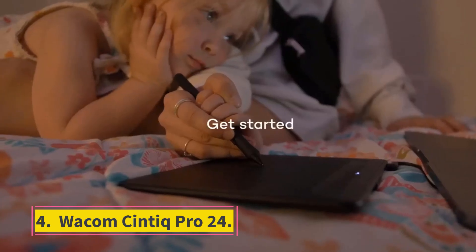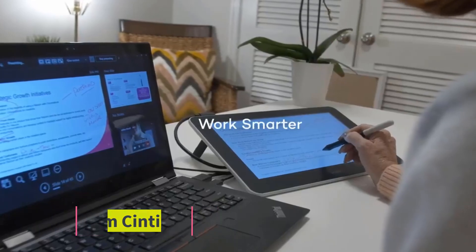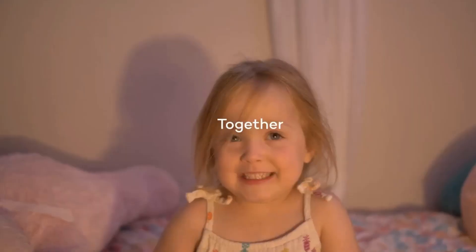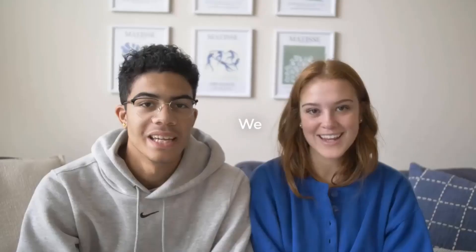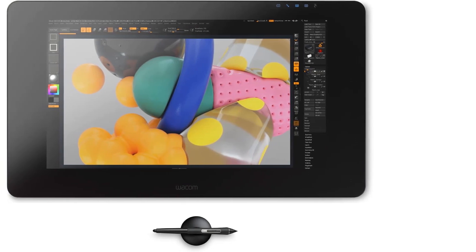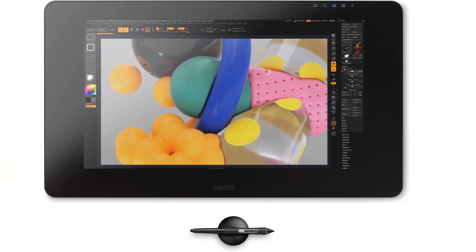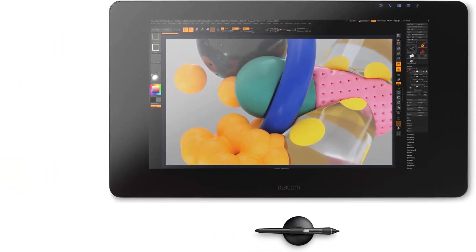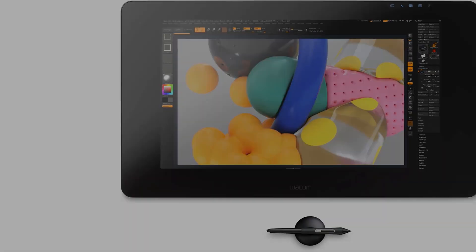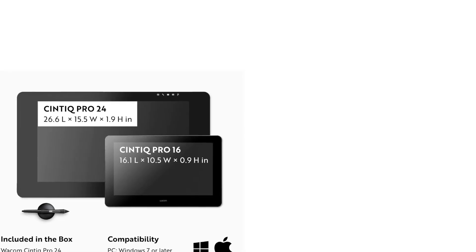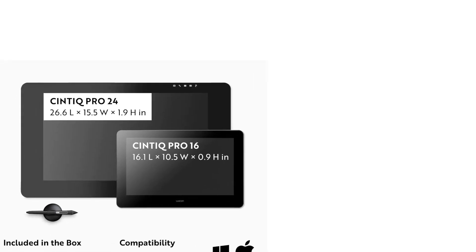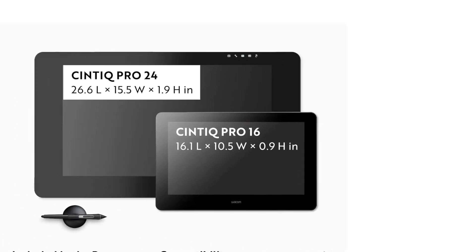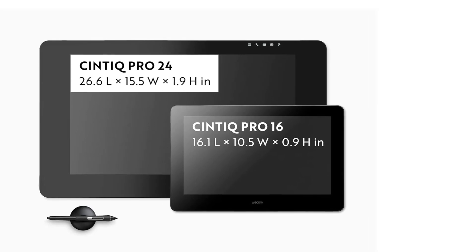Wacom Cintiq Pro 24 tech specs. Dimensions, length by width by height: 26.6 by 15.5 by 1.9 inches. Active area: 20.6 by 11.6 inches. Compatibility: Windows 7 or later, Mac OS X 10.11 or later. Pressure levels: 8,192.